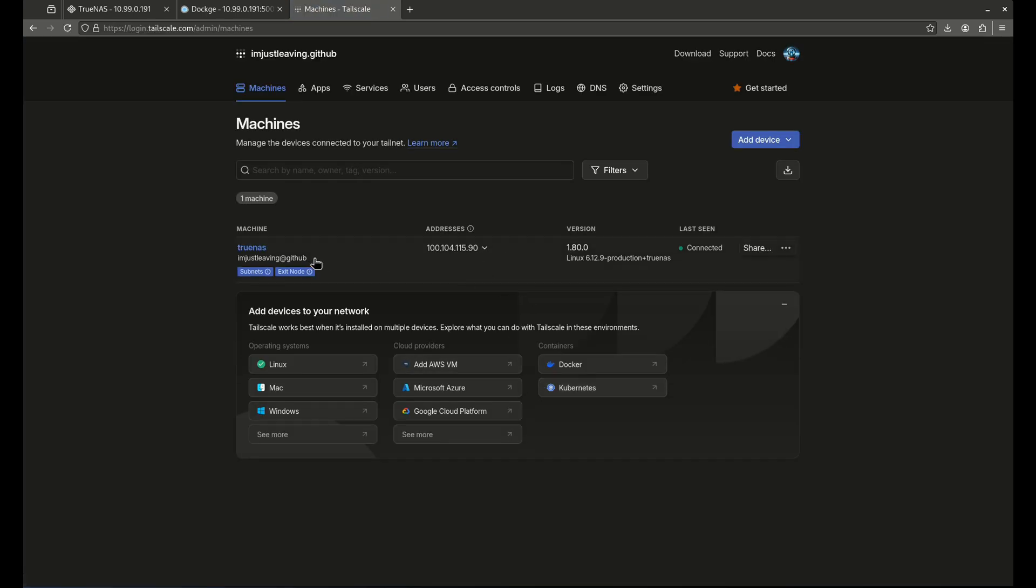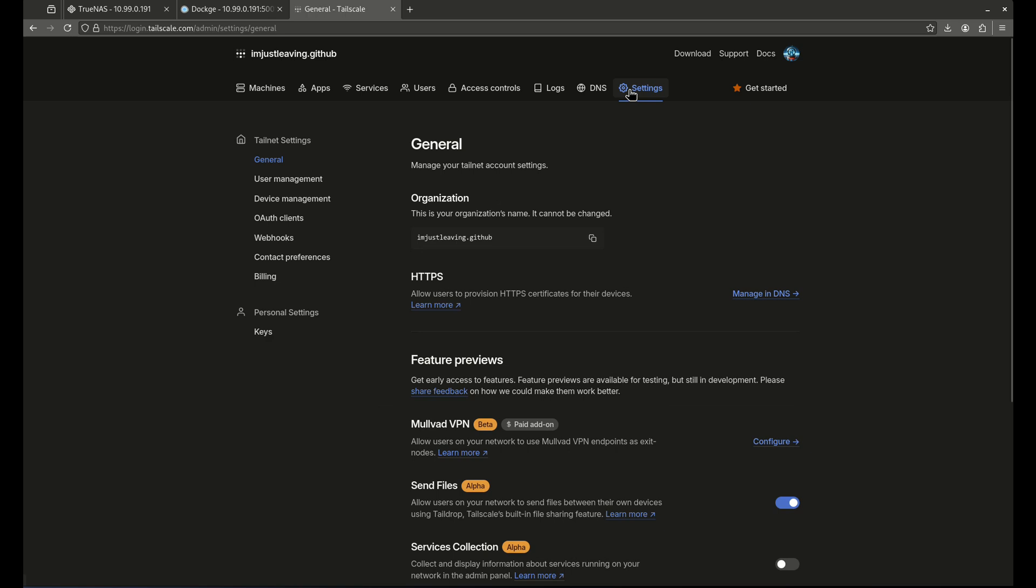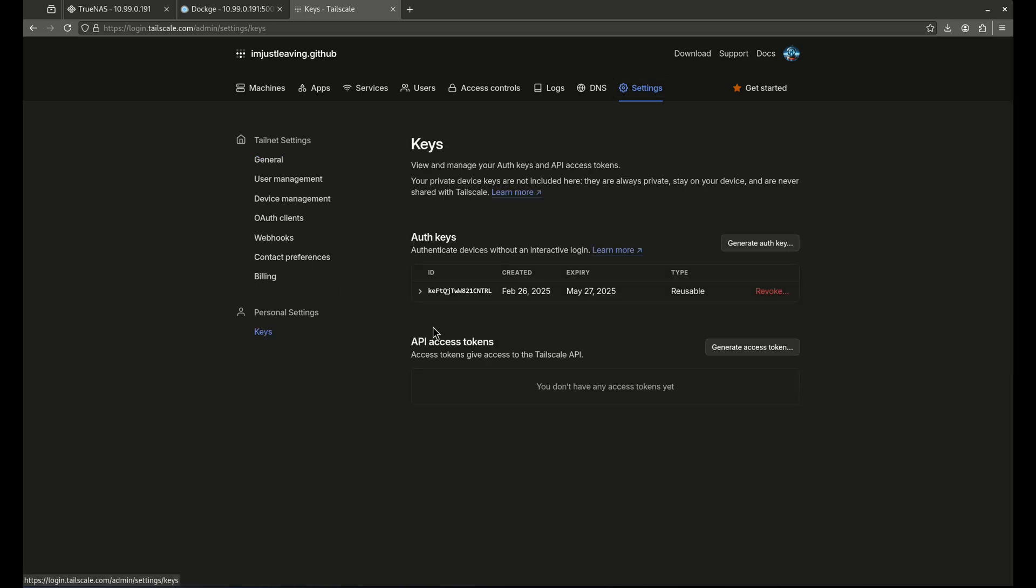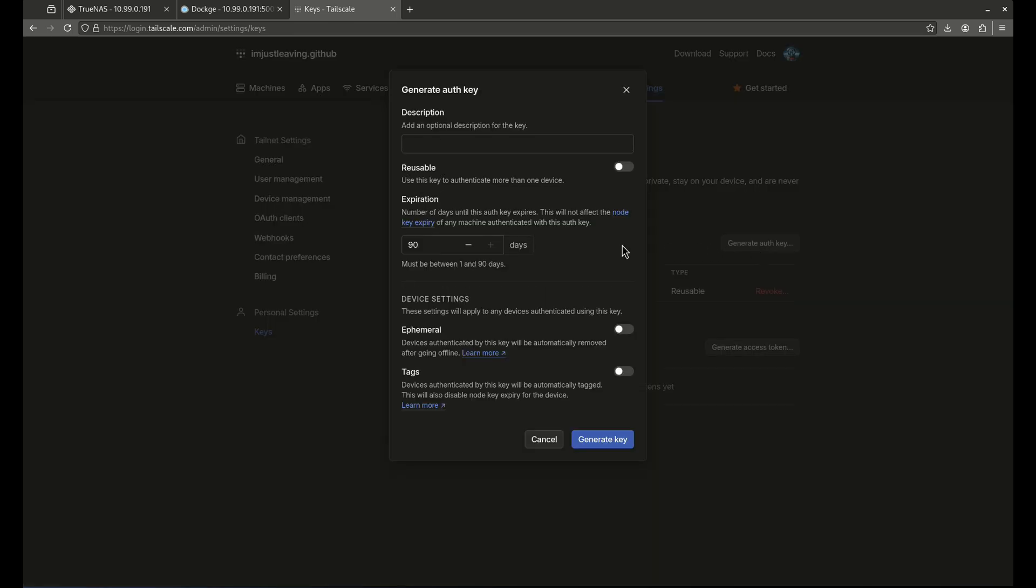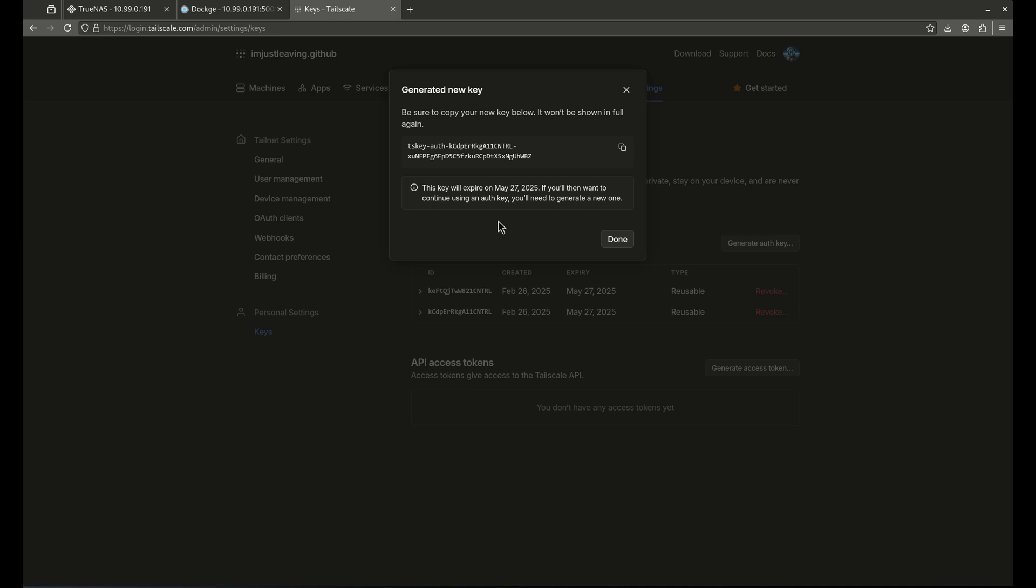And you can already see my machine is here because I've already set this up in testing before I did this. But when you come here for the first time, you're going to have to go to settings. And then you're going to have to go to keys down here. And then you're going to show this key here. So this is a reusable key. You're going to generate an auth key. And what you want to do is you want to hit the reusable button. And then I don't want you to touch anything else and then touch generate key. And now it's going to pop up and show you this key. And now it says here, be sure to copy your new key below. It will not be shown in full again. If you fail to copy this, you're going to have to revoke your key and start all over again on all your devices. So make sure to copy this and save it somewhere useful.